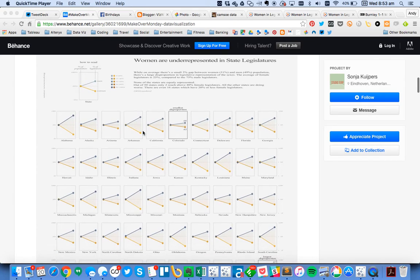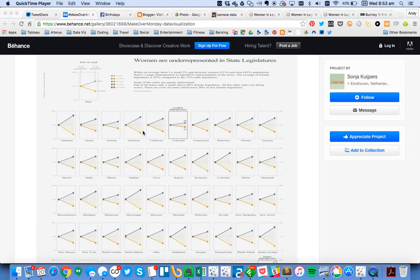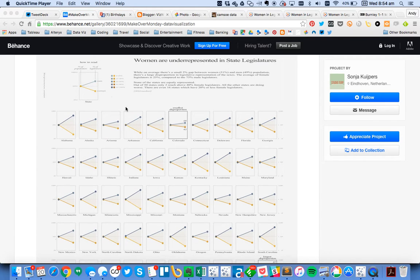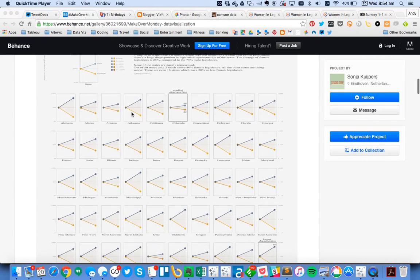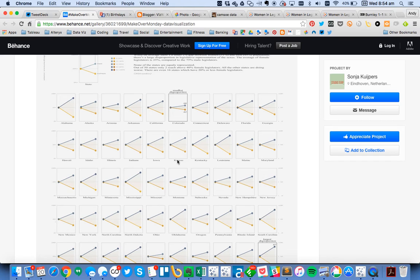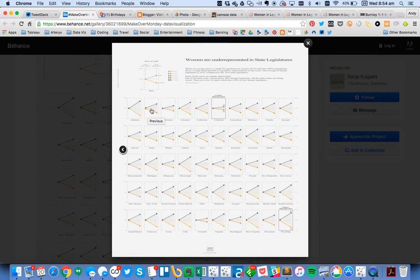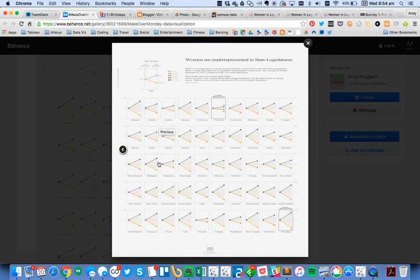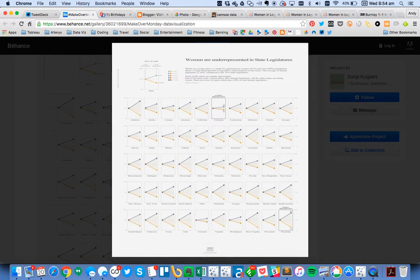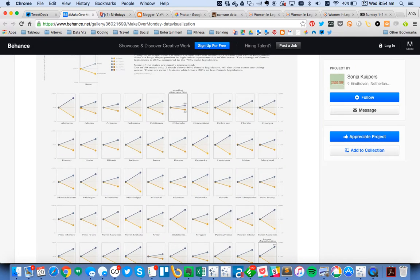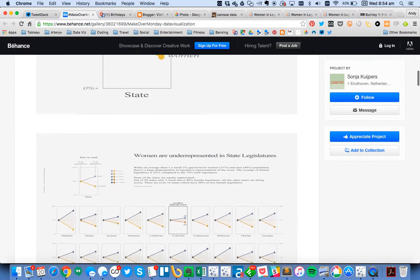So in this example, Sonia was able to basically create a series of slope charts for each state. And if I zoom in on the picture, so let me go ahead and click on the picture here, you can see that there's 10 states going across, so 10 columns, 5 rows, 50 states. And it's just an incredibly beautiful visualization.